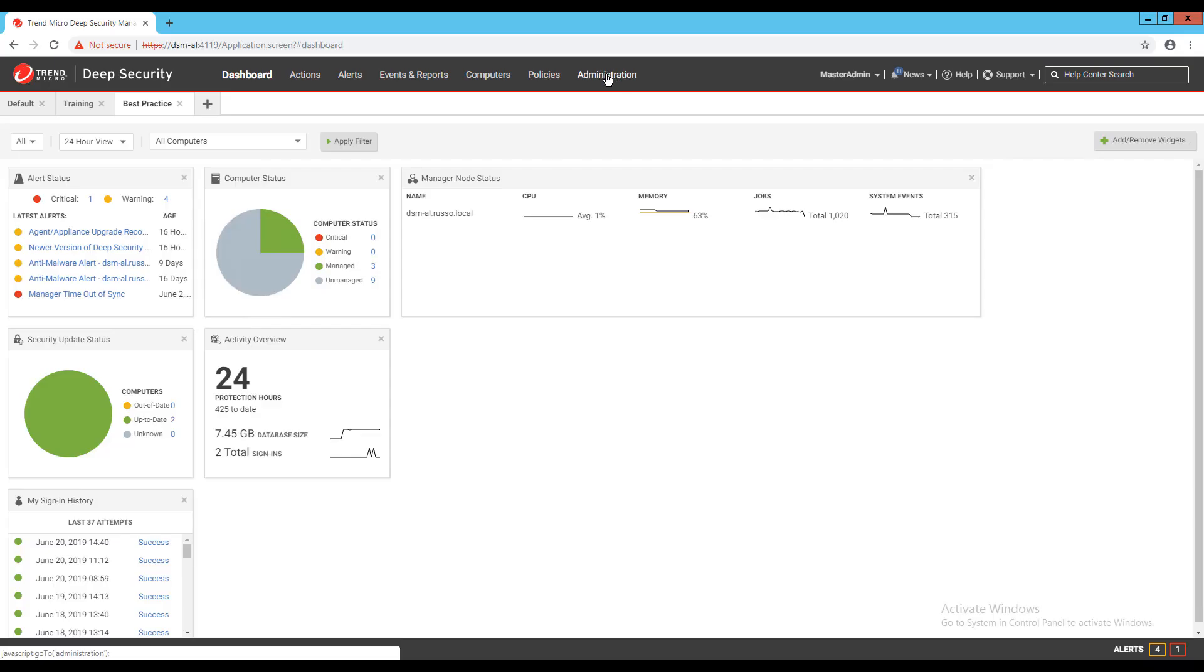Under Administration, System Settings, and then on the SMTP tab, we can enter the information necessary to authenticate and send mail through your SMTP server. I'll enter my SMTP server name and authentication credentials.